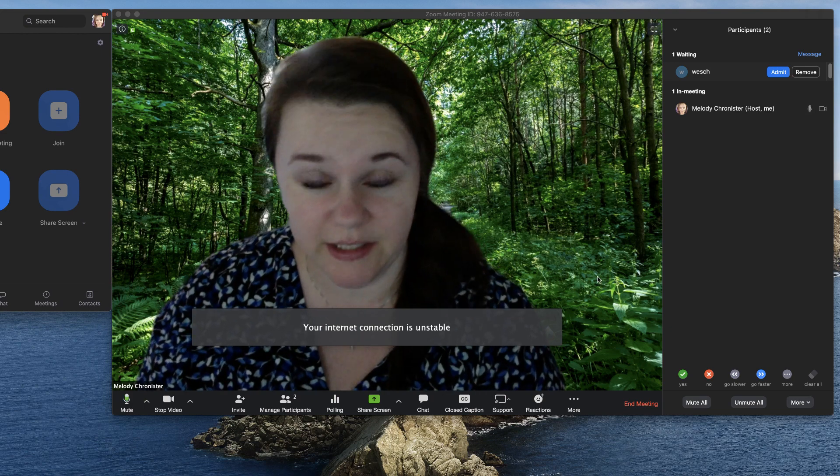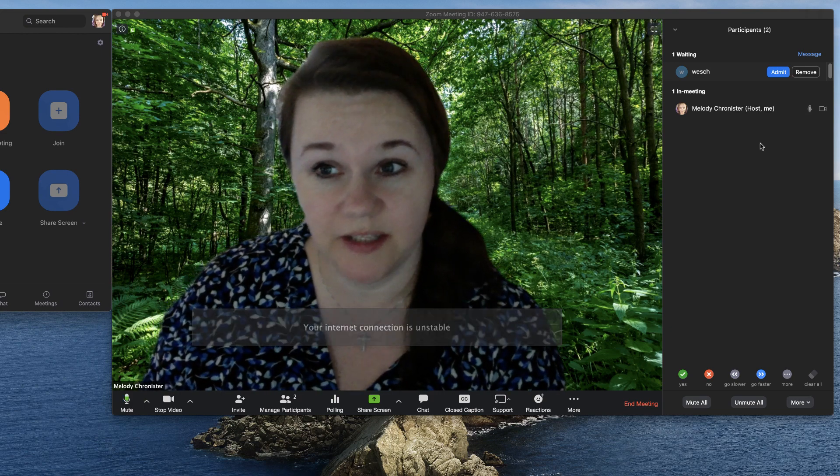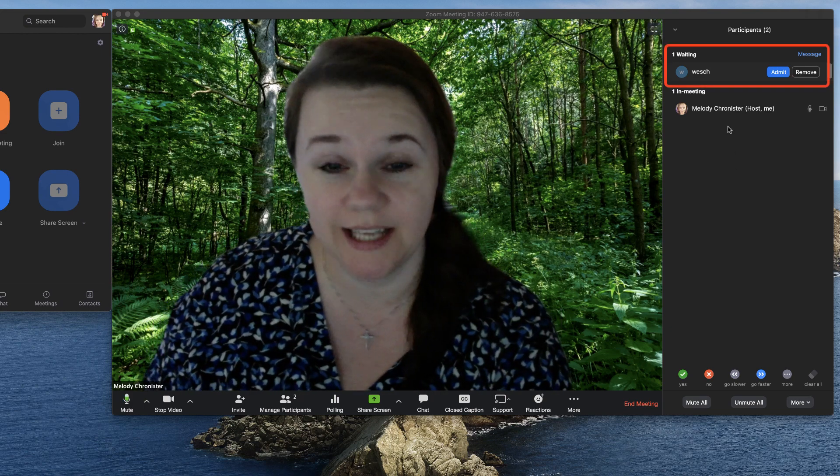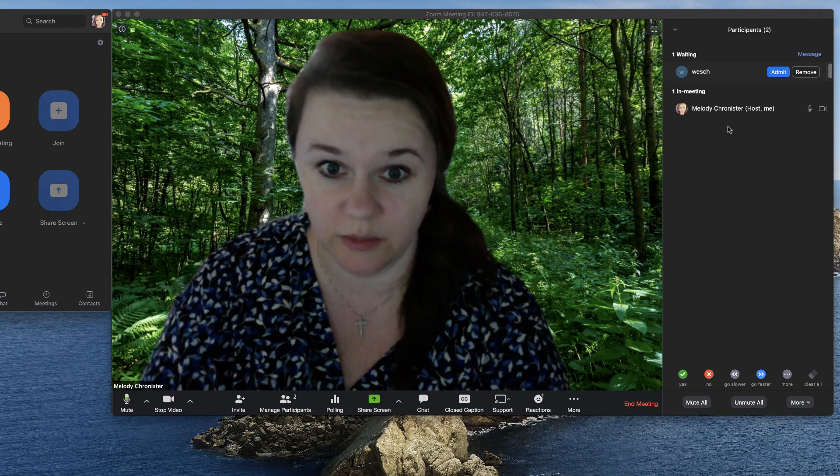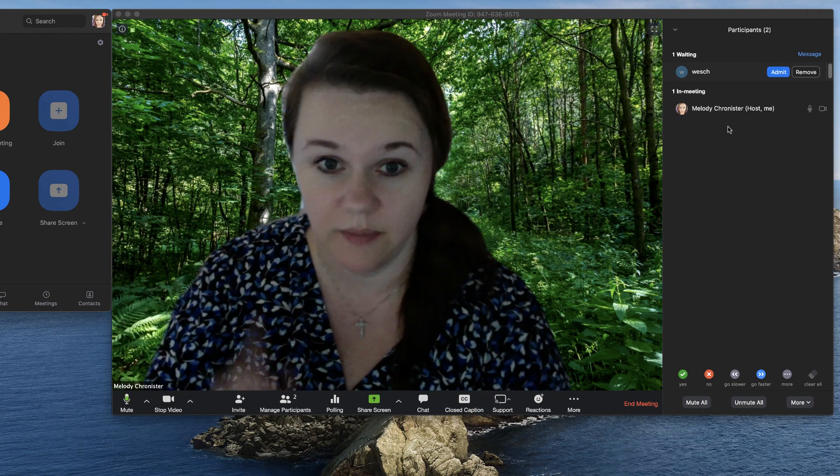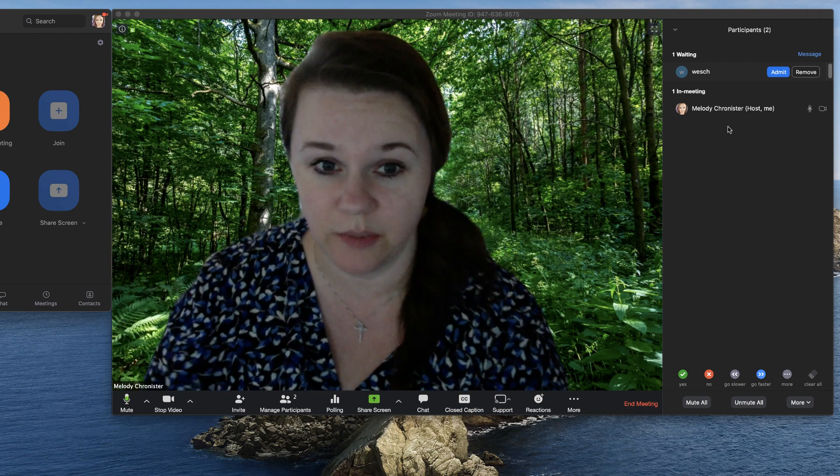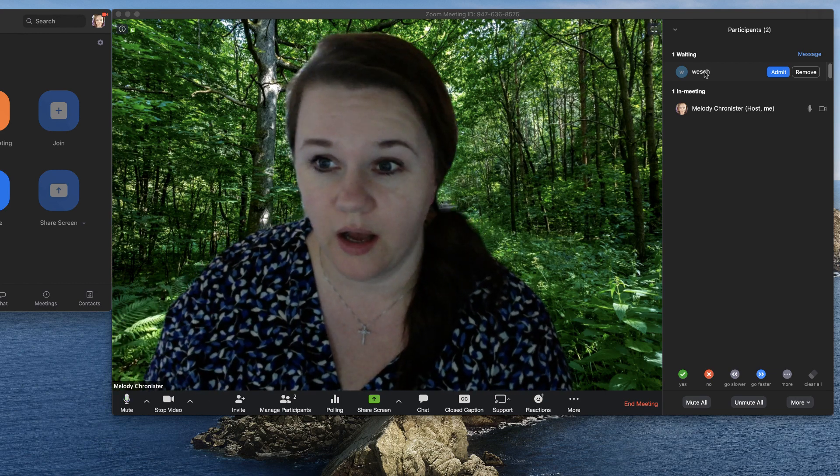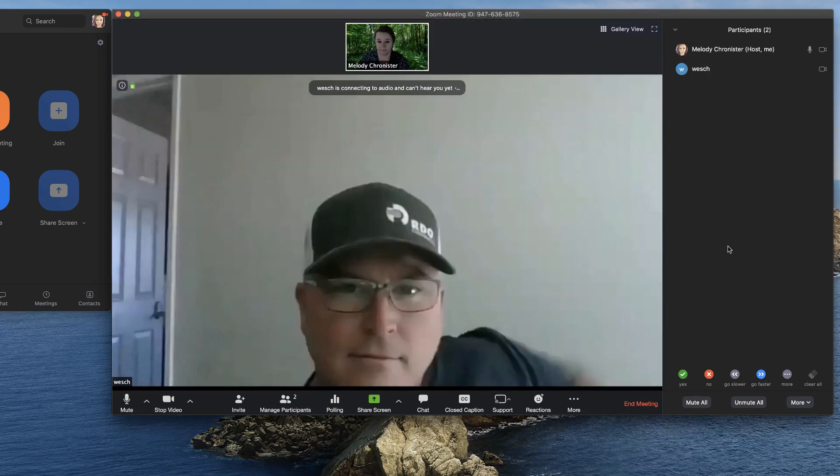I have invited someone to join into our meeting, so we see them over here. Since I have the waiting room enabled, which is super helpful, make sure you do it because then people can't crash a party. I'm going to go ahead and let him in.